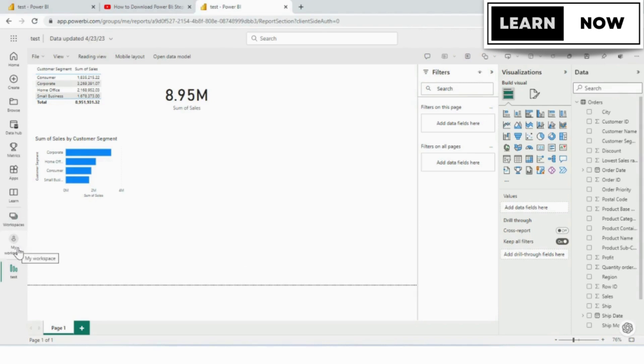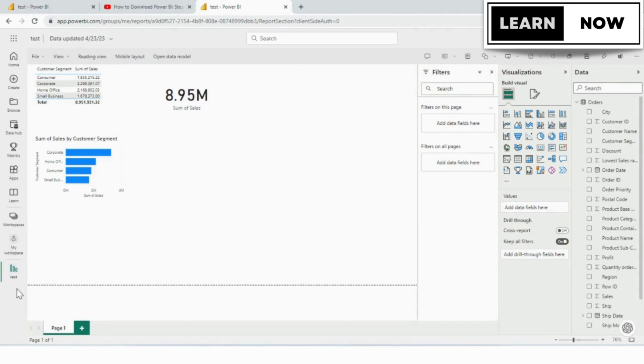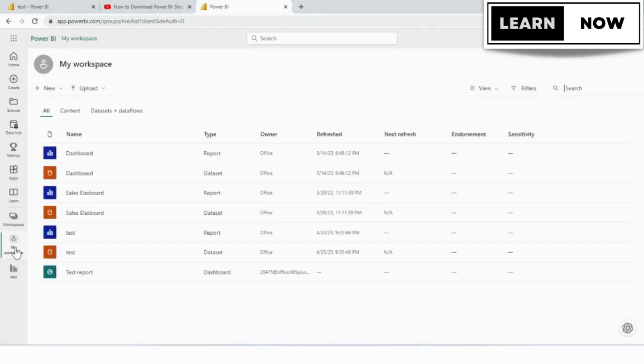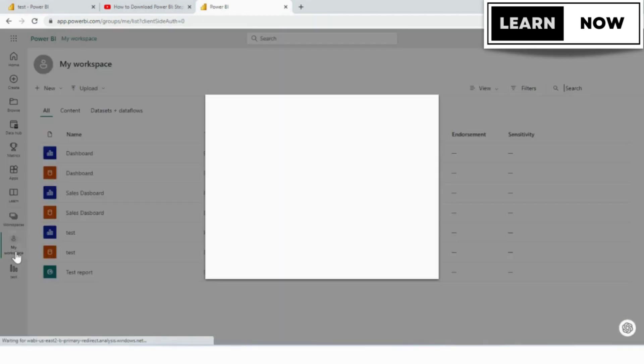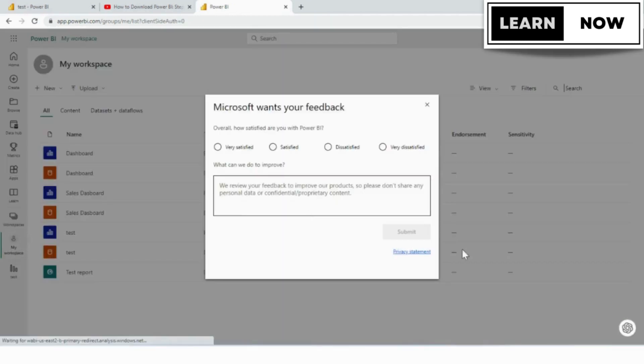There's a couple of ways you can get back from your report to the workspace. You can come right up here at the top in the title bar and click on your workspace or on the left side. The next to the last button will take you to your workspace. Either way is fine.